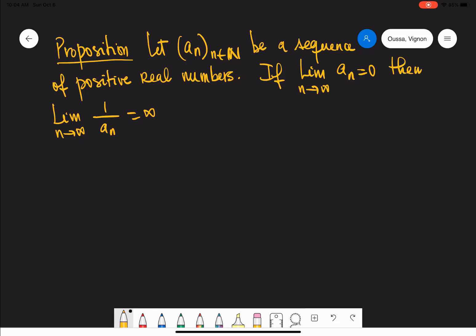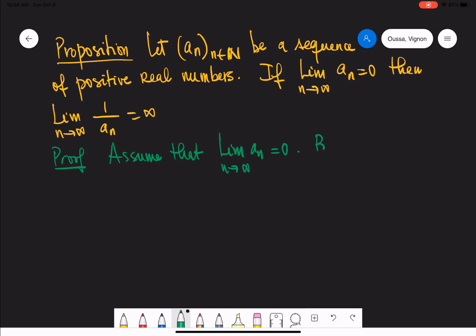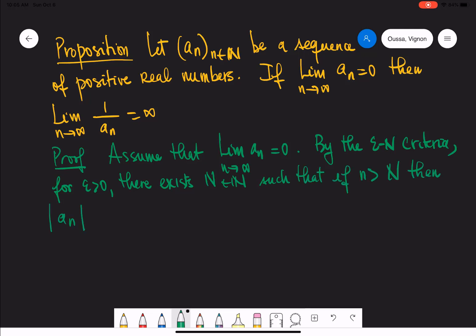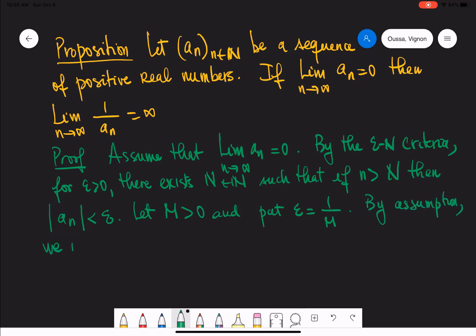We'll now prove the following result: if a_n is a sequence of positive real numbers and a_n approaches zero, then its reciprocal one over a_n tends to infinity. Assume a_n is a sequence of positive real numbers such that as n approaches infinity the sequence goes to zero. By the epsilon-N criterion, for every epsilon there exists some natural number N such that if little n is greater than N, then the absolute value of a_n is less than epsilon. Now let M be a fixed positive real number and put epsilon equal to one over M.